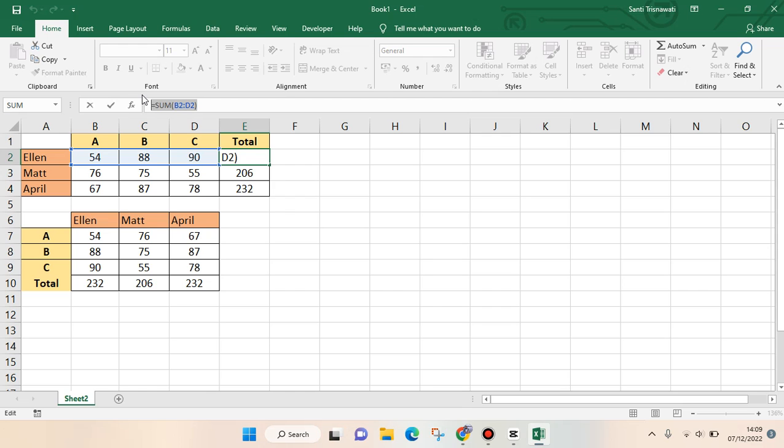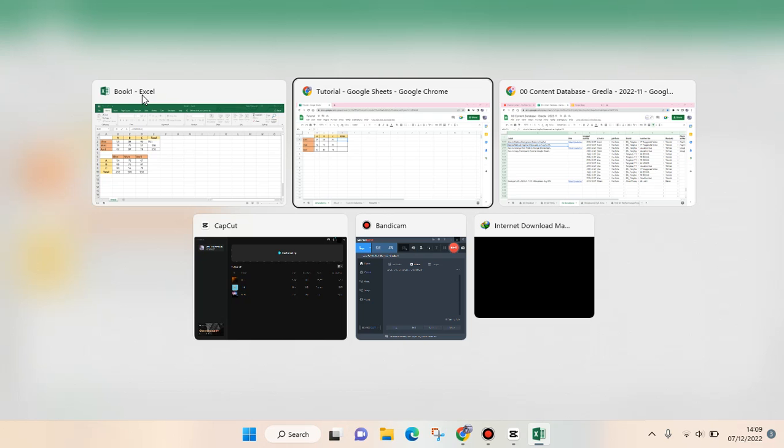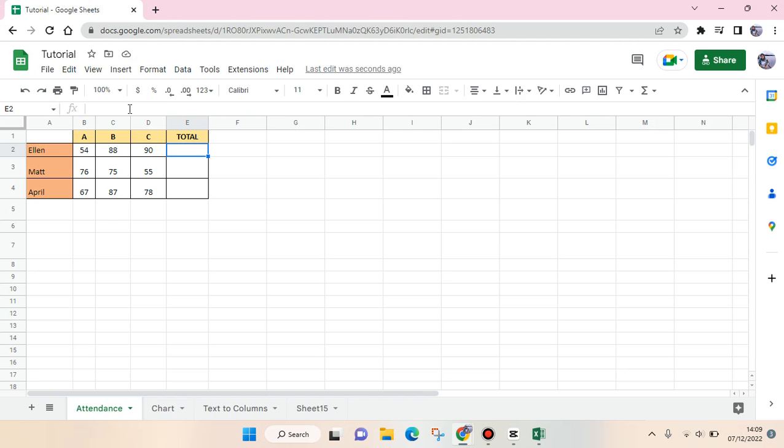Copy that, and then go back to the Google Sheets, and then you need to paste them in here.